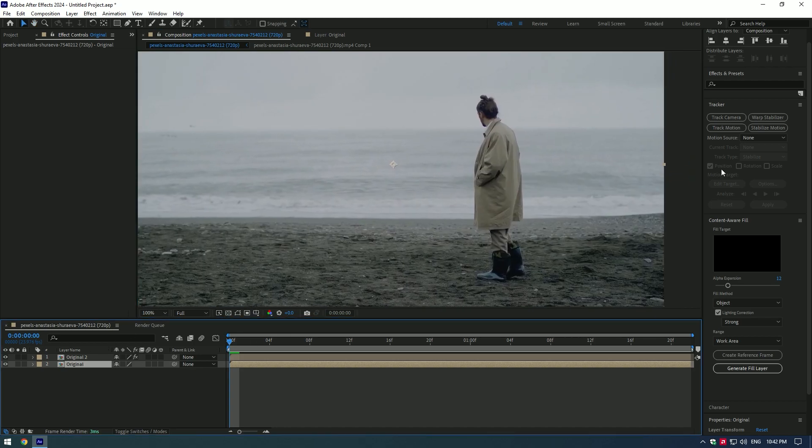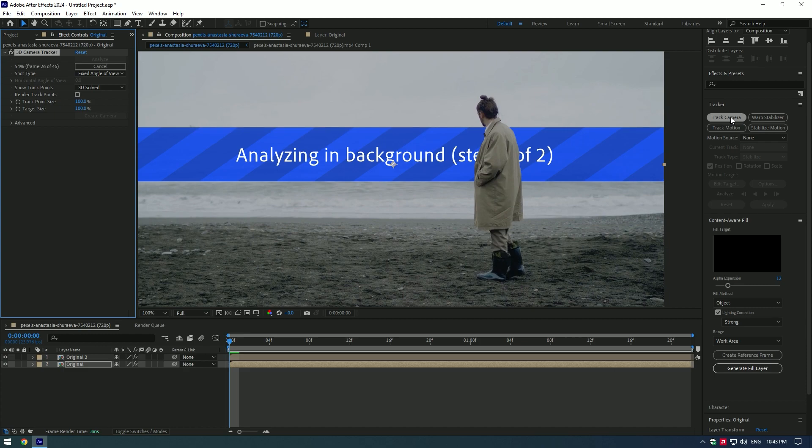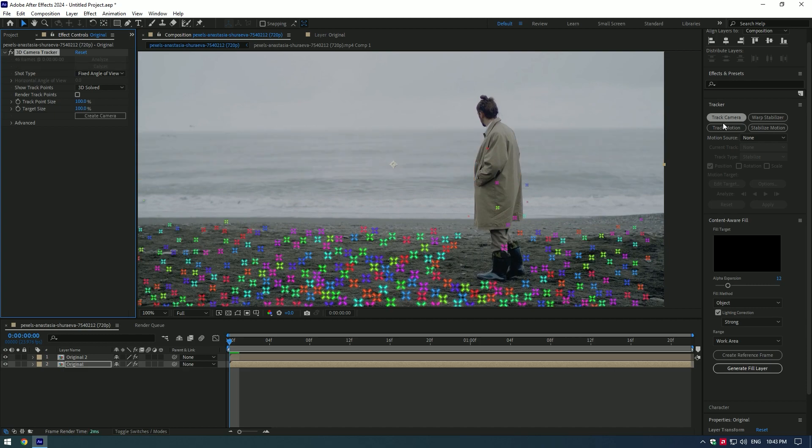Go to Track Camera. As tracking is done, select three dots you want and press Create Text and Camera.